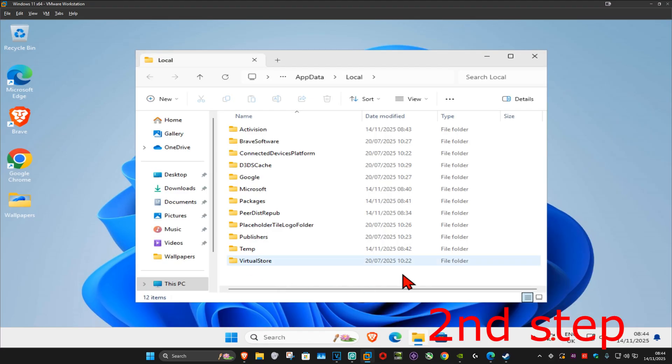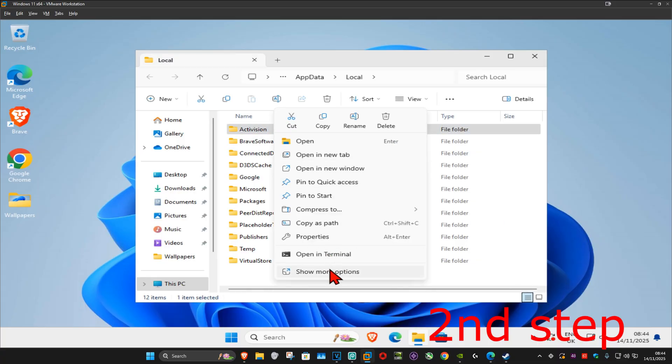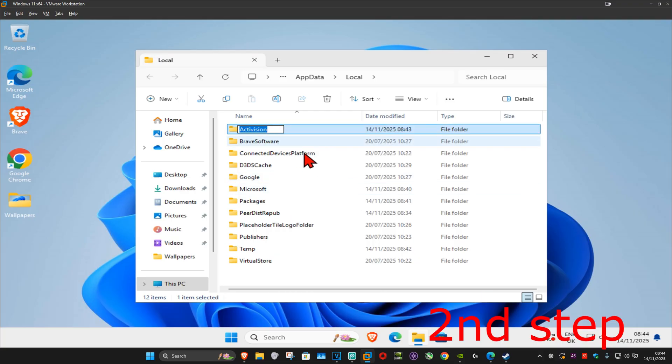And now once it runs, you want to find the Activision folder. Once you find it, you want to right-click on it, click on Show More Options, and then click on Rename. Again, you want to do the same thing. At the end you want to type in .old and then click on Enter.